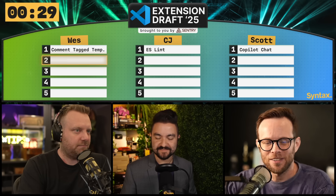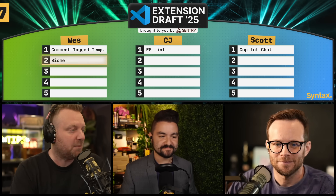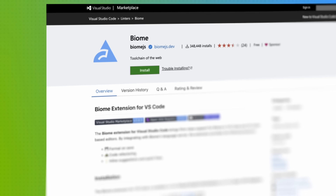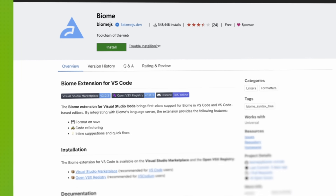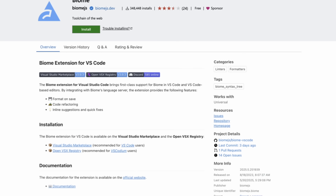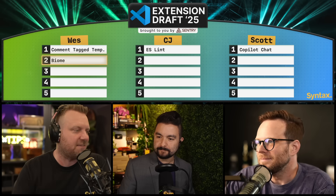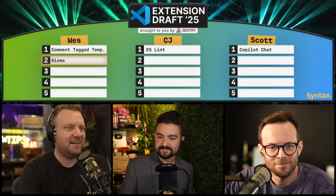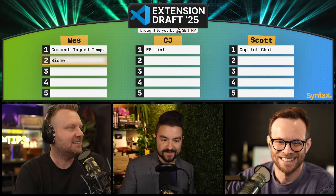I'm picking Biome. I've been starting so many projects lately and I'm just so exhausted with my ESLint not working. I don't know why, and there's a new version out there and I have to migrate it. So you know what, screw it — Biome. Throw that in, slap it in nice and fast. It always just works. So you can have ESLint there, CJ. Yeah, thank you, I appreciate it.